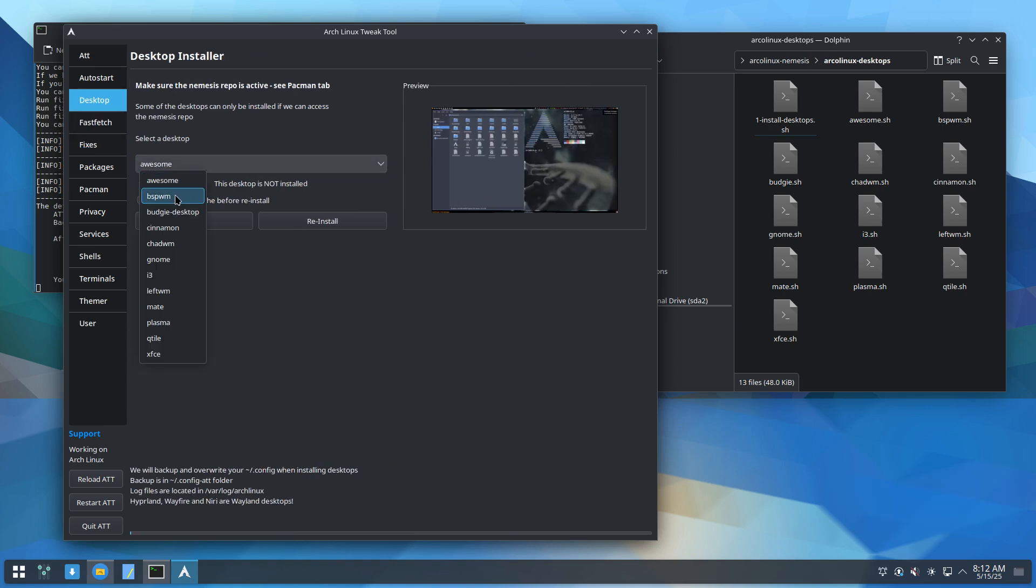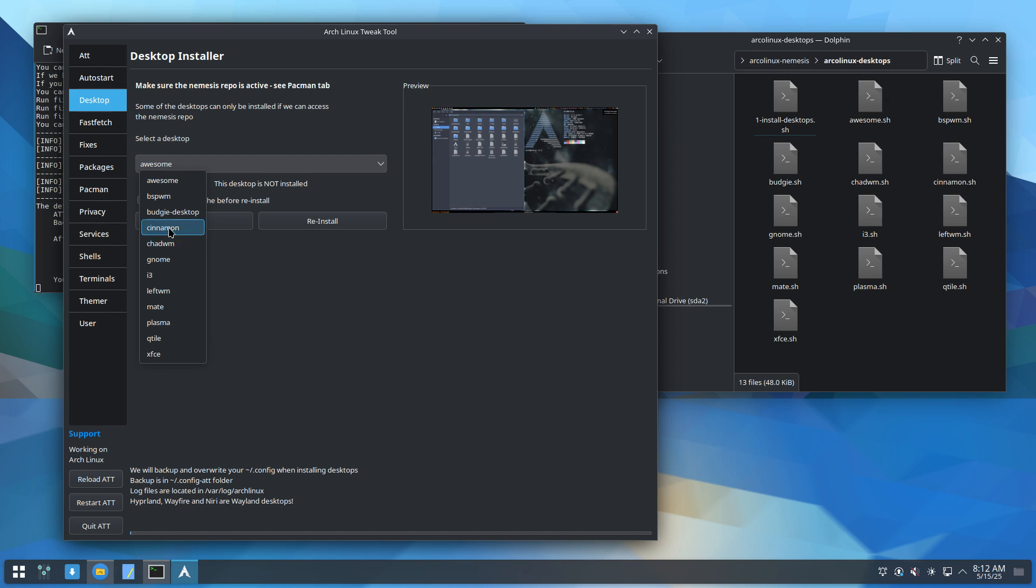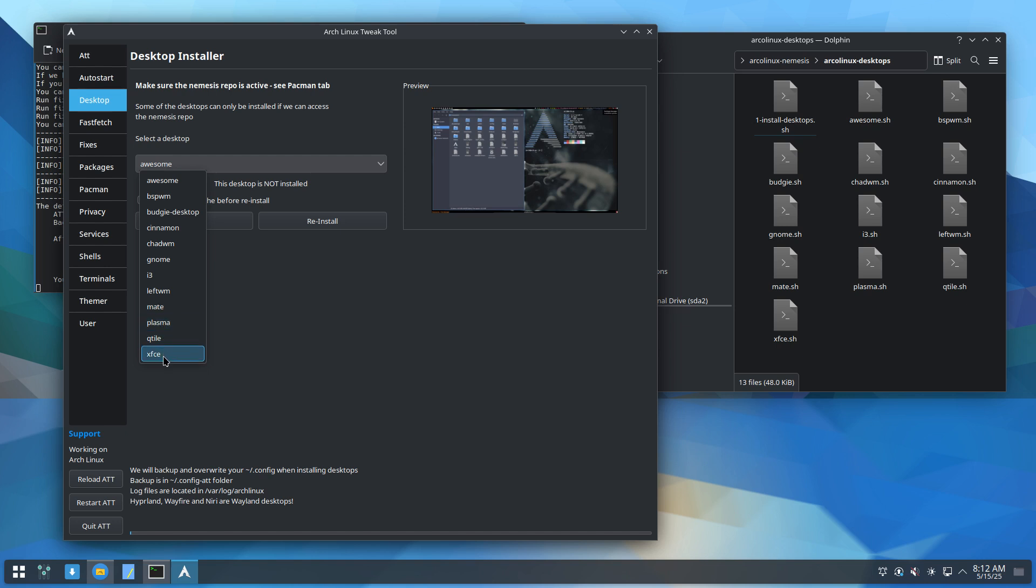That means, let's see if it's new. That's the new one. Awesome. BSPWM. Budgie. Take a look. Awesome, BSPWM, Budgie. Check. Cinnamon. ChadWM. It's different around. It should be turned around here. I3, LeftWM, Mate, Plasma, Qtile. Not exists here. So this.